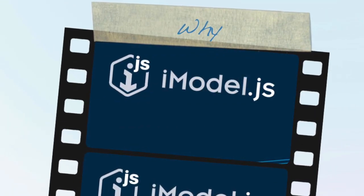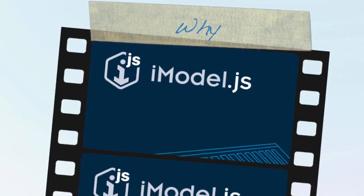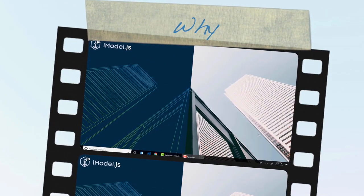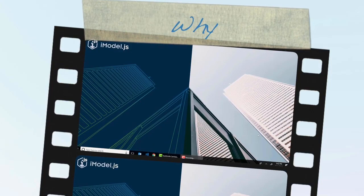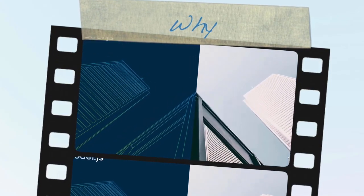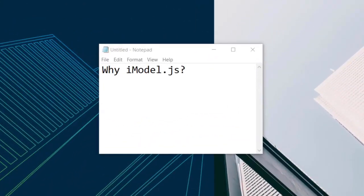Hello everyone, welcome to this iModel.js tutorial. In this video, I'll be answering the question, why iModel.js? What is it, what's the point of it, and why you should be interested?